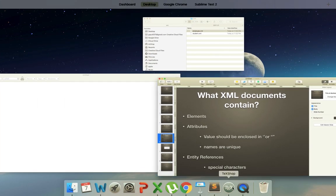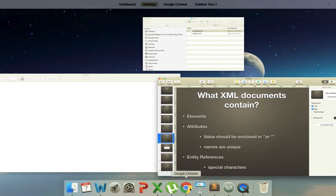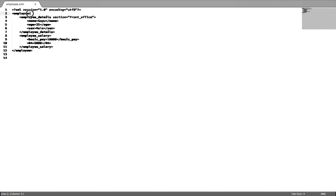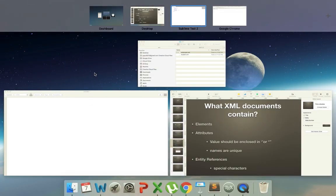In an XML document we must have a properly defined root element. The first tag that you give is the root element. For example, the employee tag is the root element, and we will define as many other child tags inside it. Any XML tag inside is defined under this root tag.